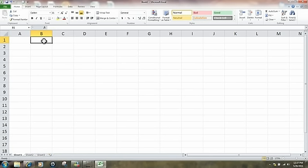In each cell you have the ability to store information. The information could be text, a date, numbers, or even pictures. For the most part when you're talking about a spreadsheet, the cells have numbers in them and you want to manipulate those numbers or perform some type of mathematical equation on them.